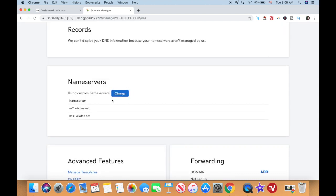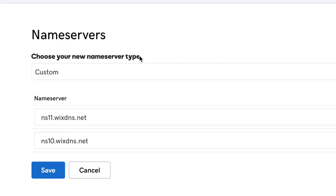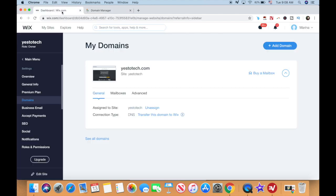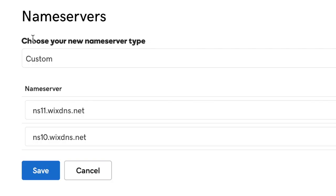Click Change in the nameserver section, select Custom from the dropdown menu, and enter the following Wix servers that appear on your screen when you had to add your custom domain. In my case those were ns11.wixdns.net and ns10.wixdns.net, and then click on Save.